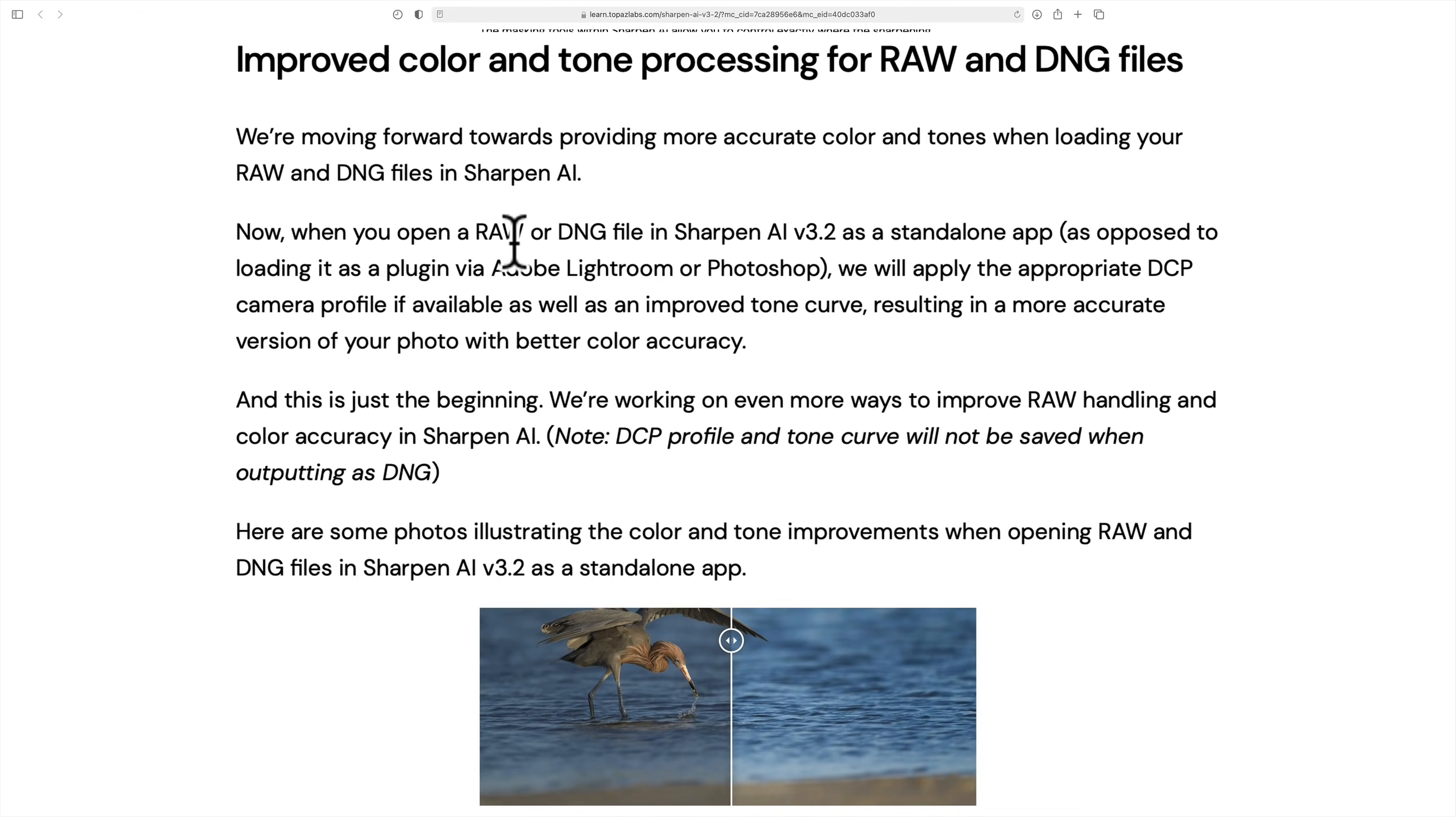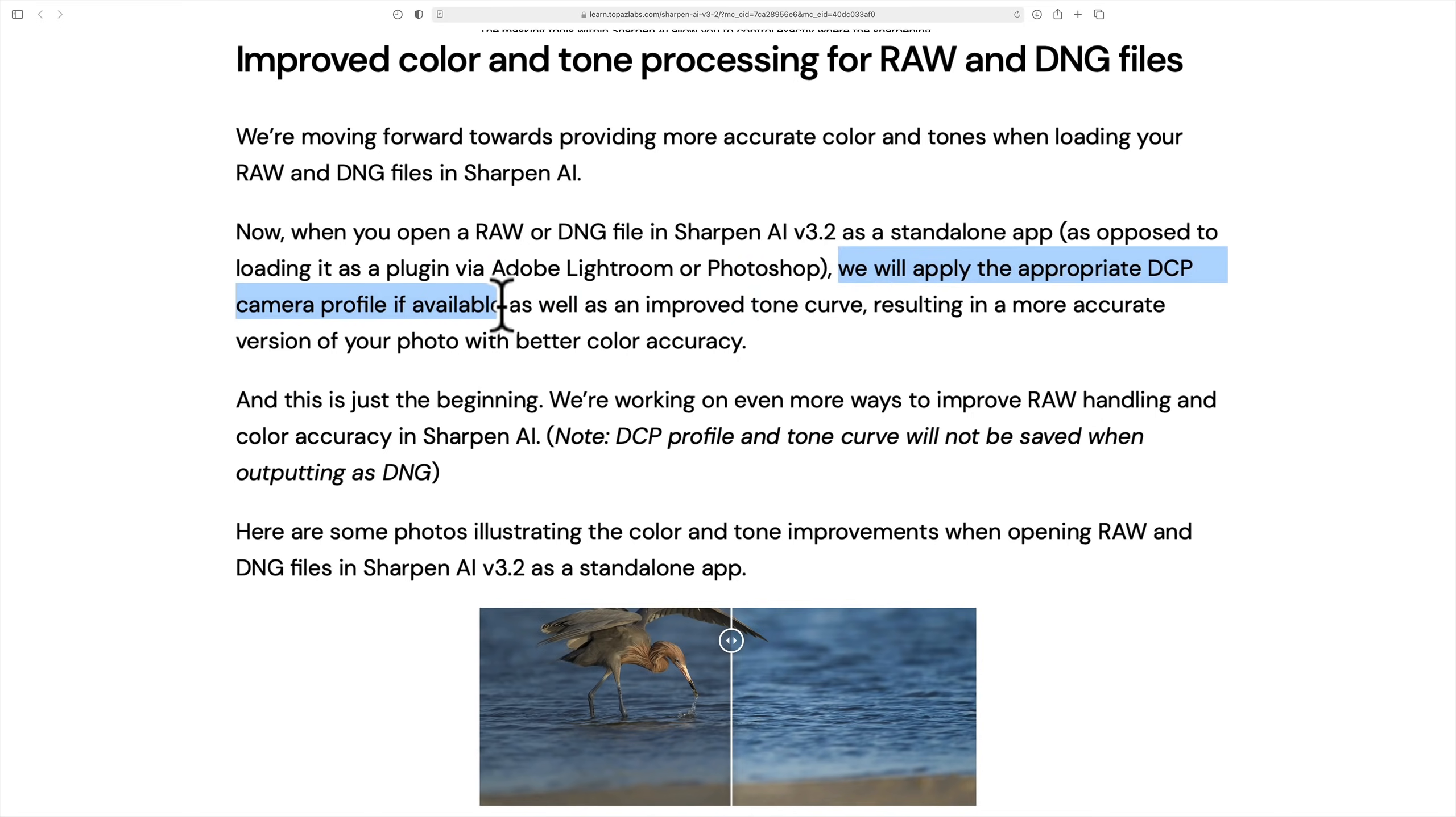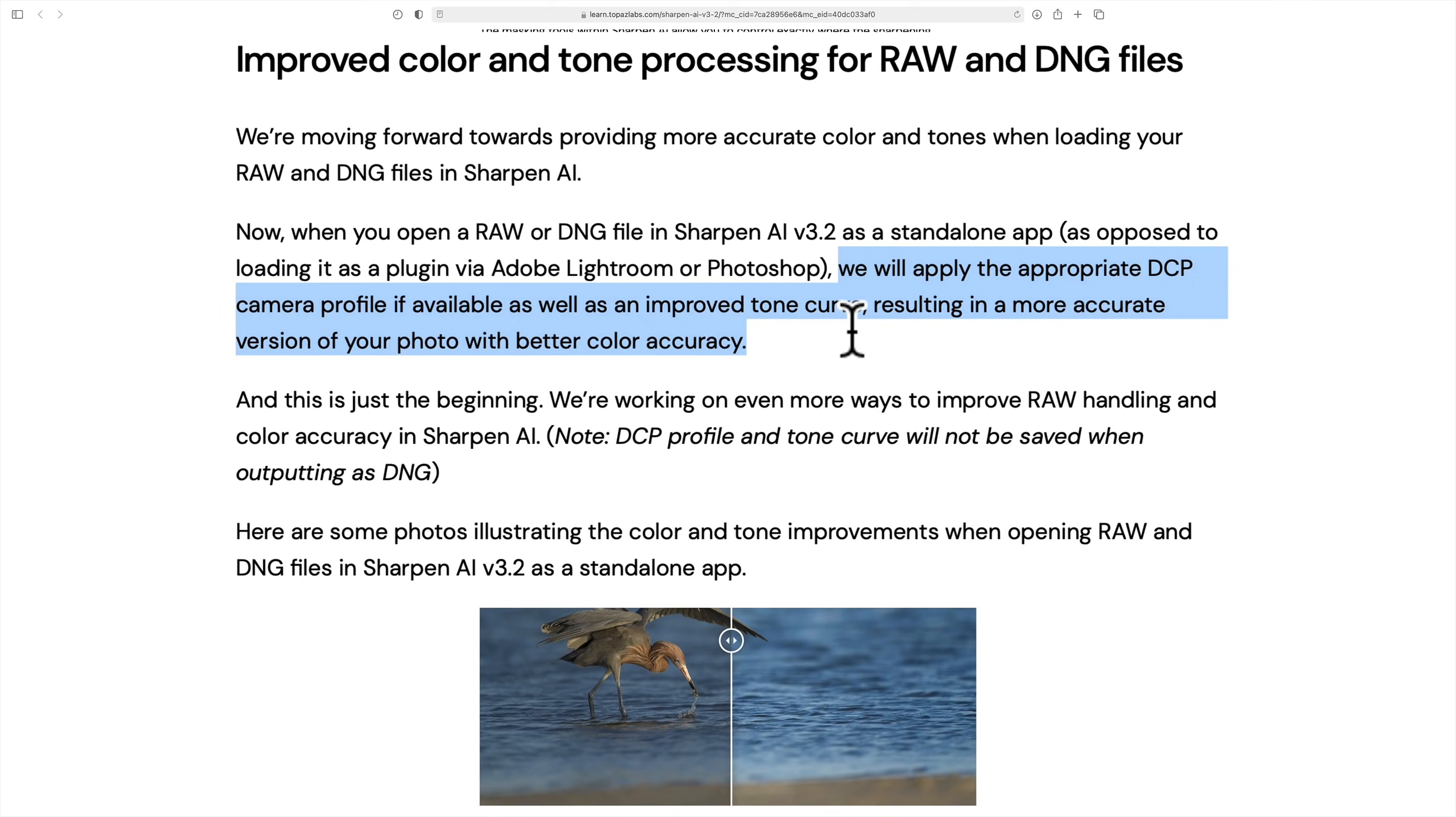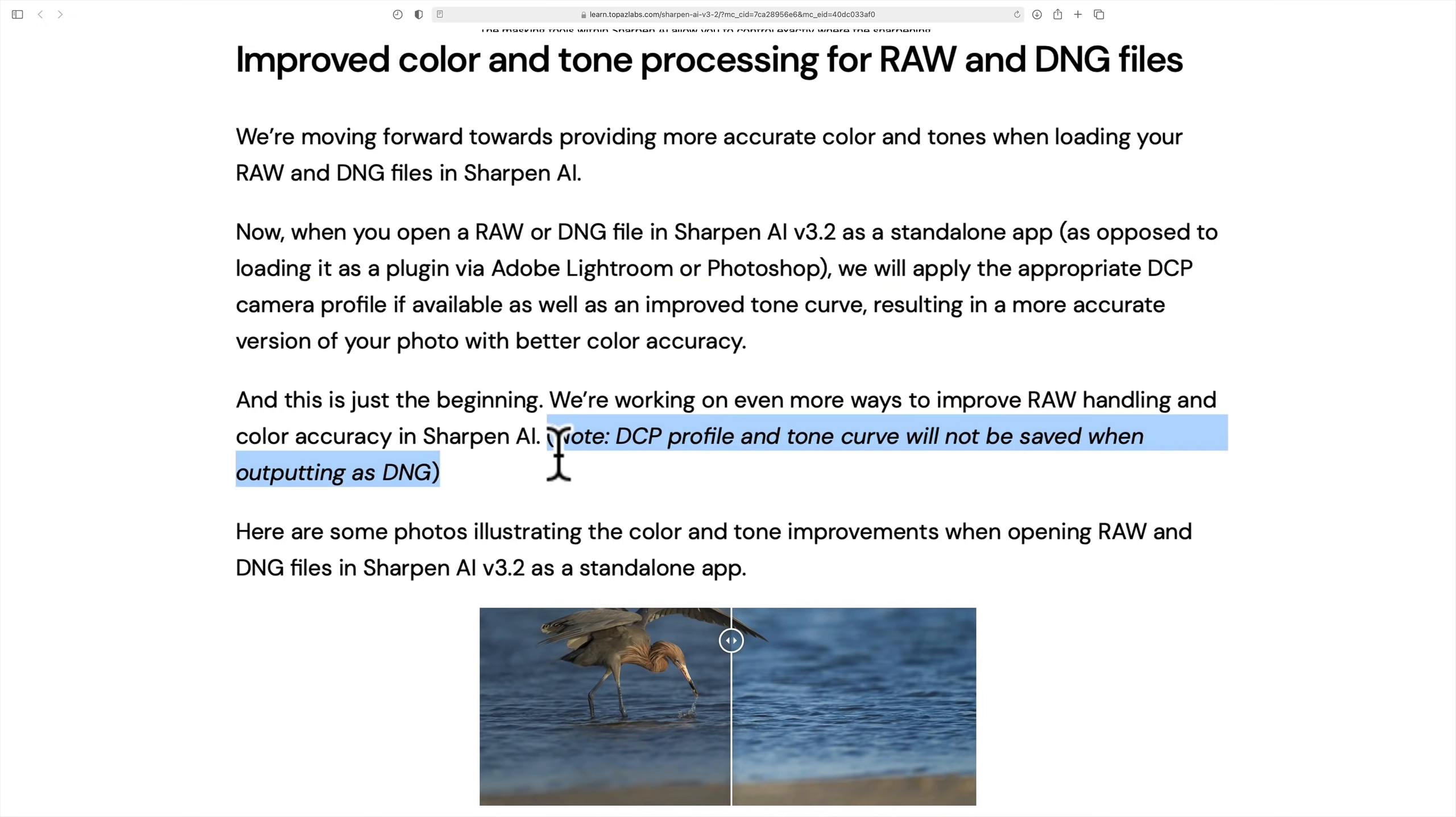And what they're saying now is when you put a raw file directly into Sharpen AI, they will apply the appropriate DCP camera profile if available as well as an improved tone curve resulting in a more accurate version of your photo with better color accuracy. That is great. So when you put a raw file into it, it just will look better. But the thing that I want to make you aware of, note DCP profile and tone curve will not be saved when outputting as a DNG. Of course, a DNG is a raw file, right?